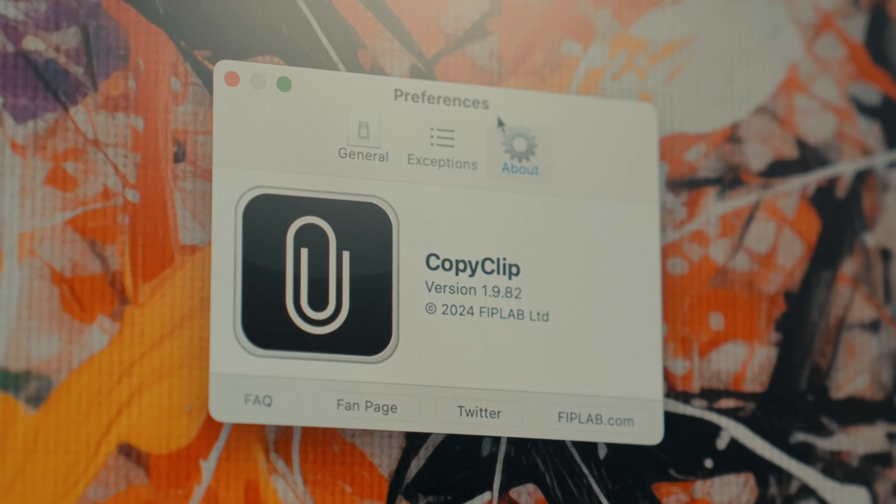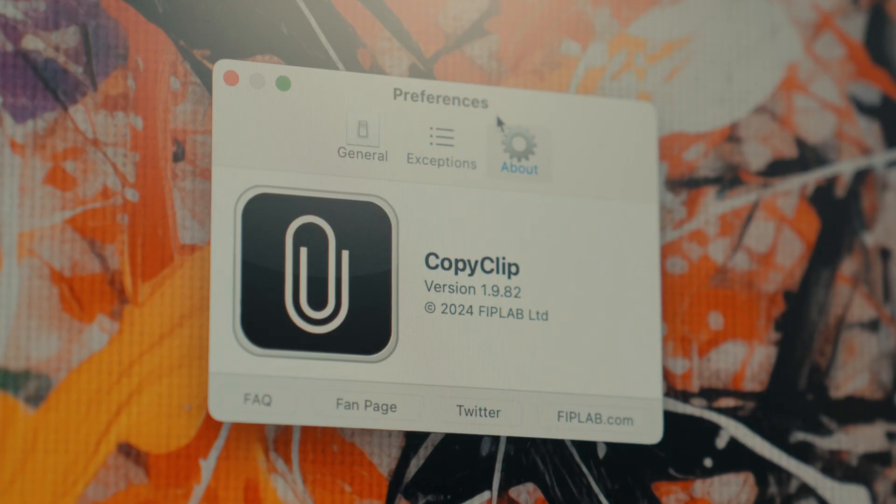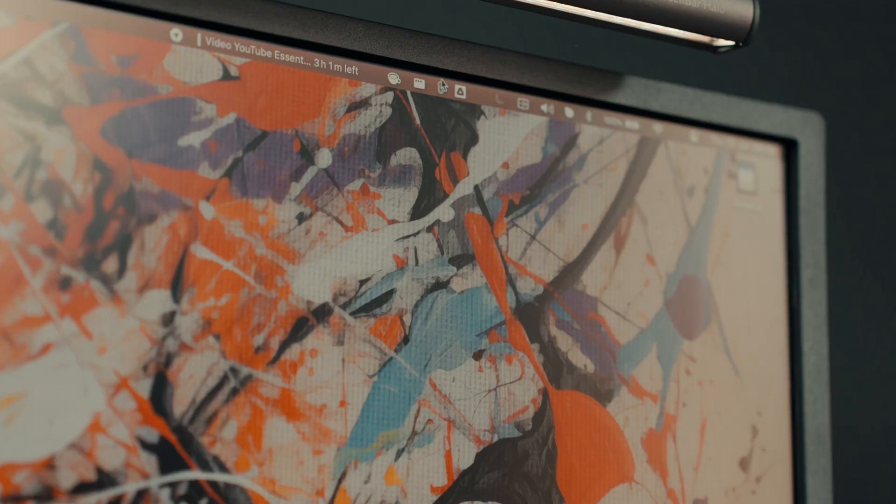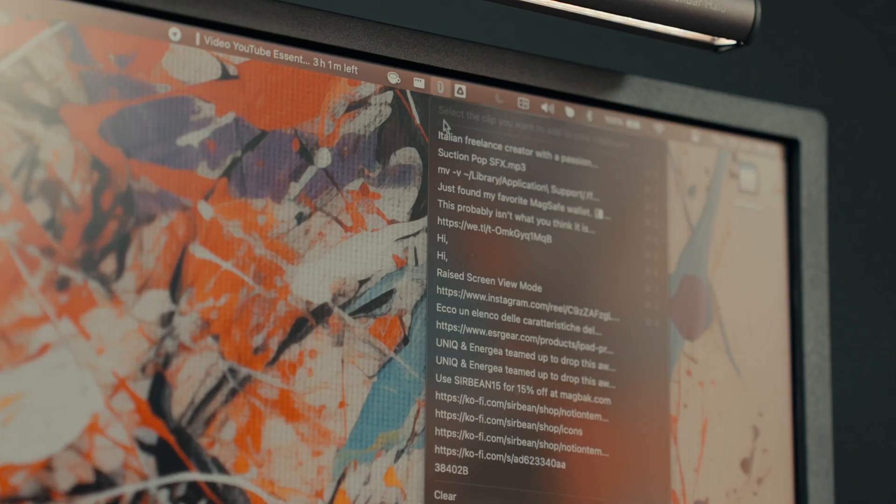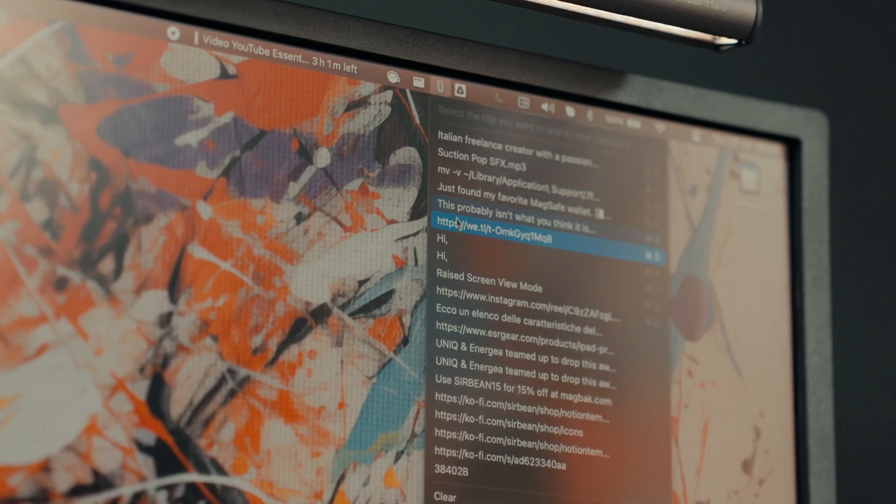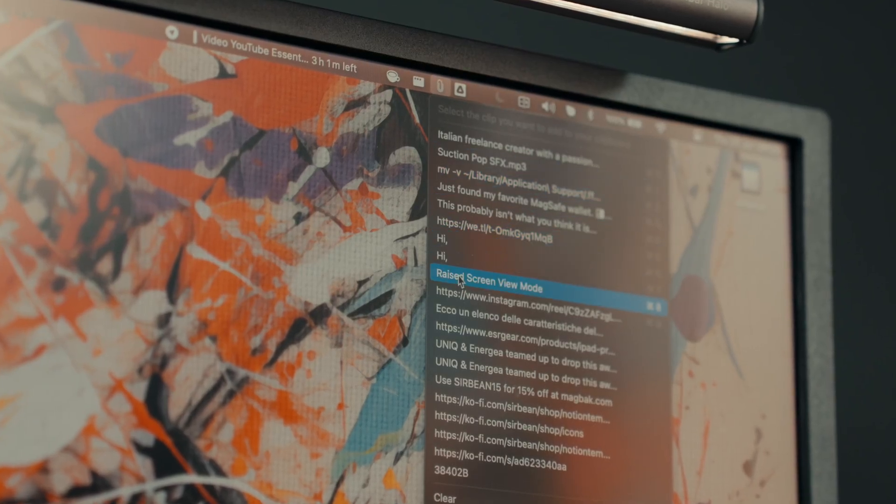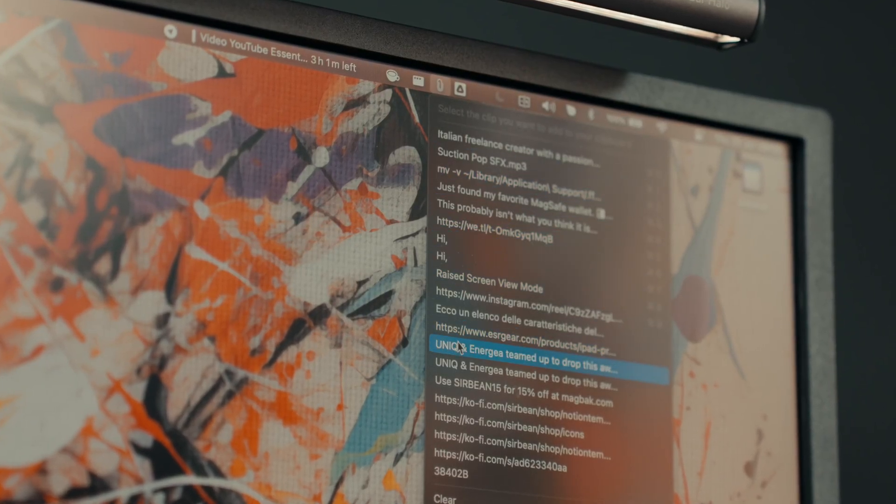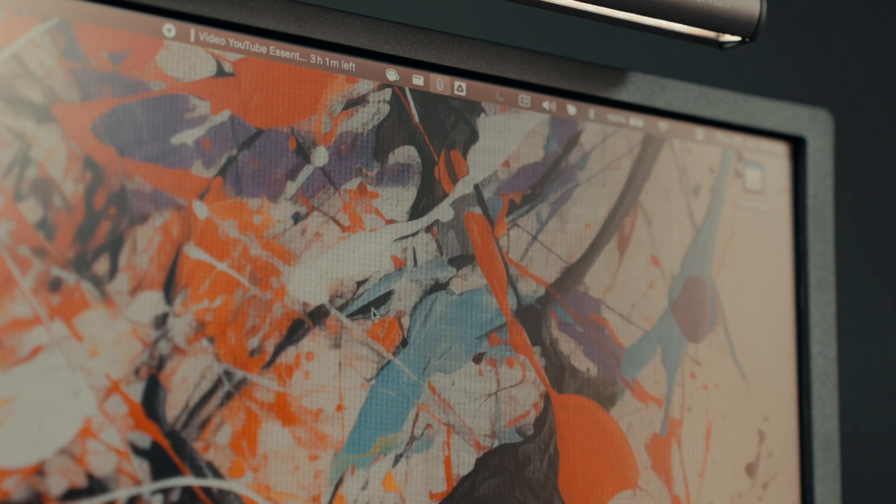I use CopyClip to keep track of everything I've copied, so I always have a history of my clipboard. There are some premium alternatives like Paste, but I don't find them worth the cost at the moment. CopyClip is a simple, effective and free alternative that does exactly what it needs to do.